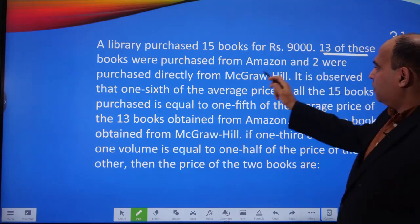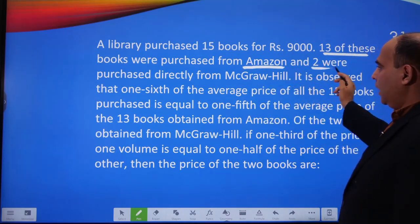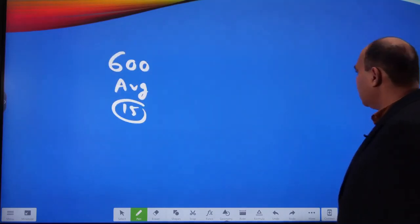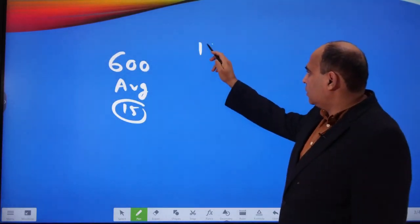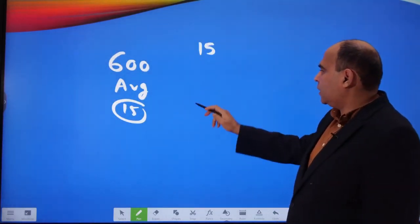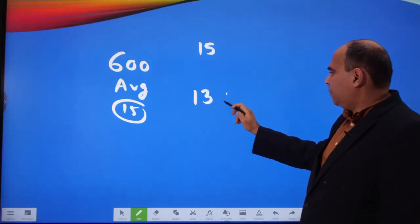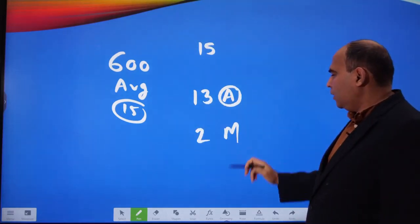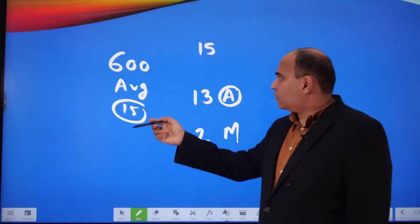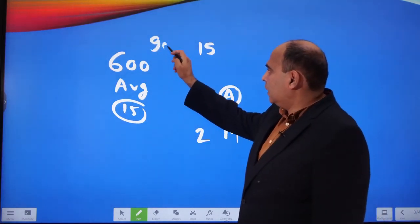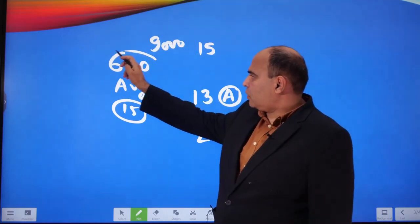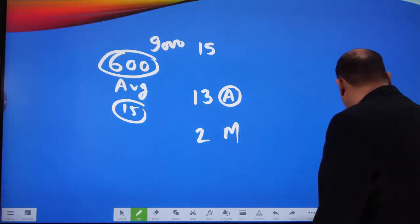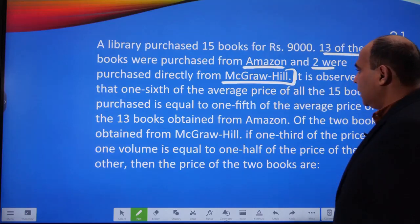The question continues: 13 of these books were purchased from Amazon and two were purchased directly from McGrawHill. So of the 15 books purchased, 13 are from Amazon and 2 are from McGrawHill. The total cost is still 9,000, and the average cost derived from the first statement was 600.